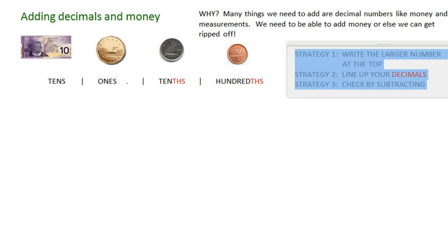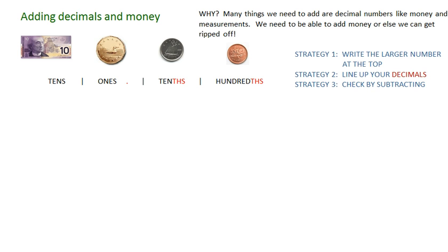I'm putting those strategies in right now. If you take a look, they're actually very similar to the other strategies that we learned to add whole numbers. Strategy one: we're still going to write the larger number at the top. Strategy two: we're going to line up our decimals, because if we line up our decimals, they automatically line up our place values. So just line up your decimals and everything will be lined up properly.